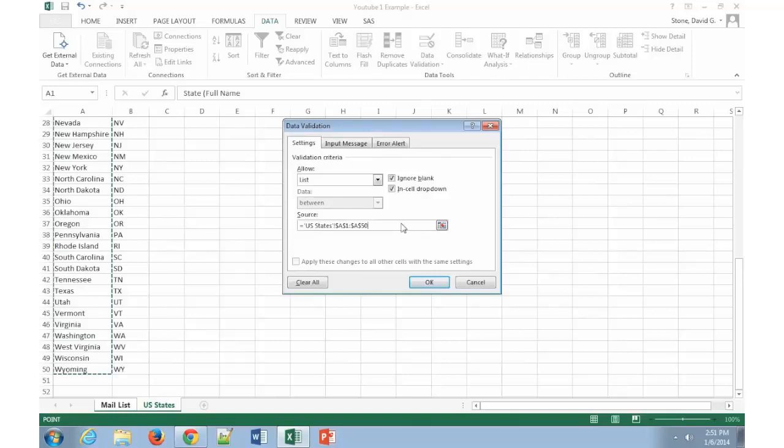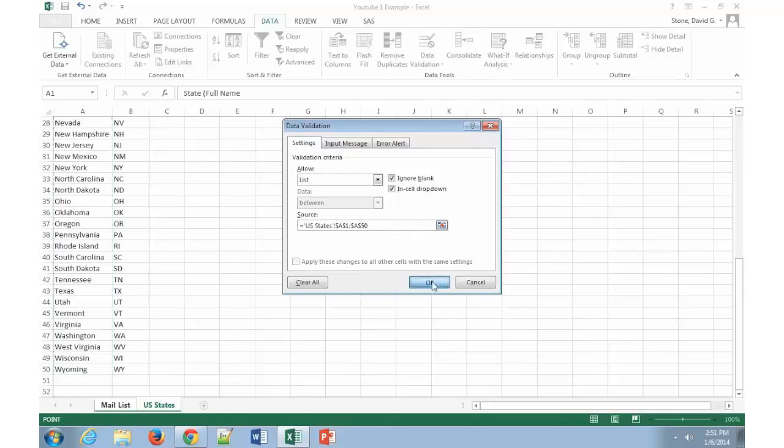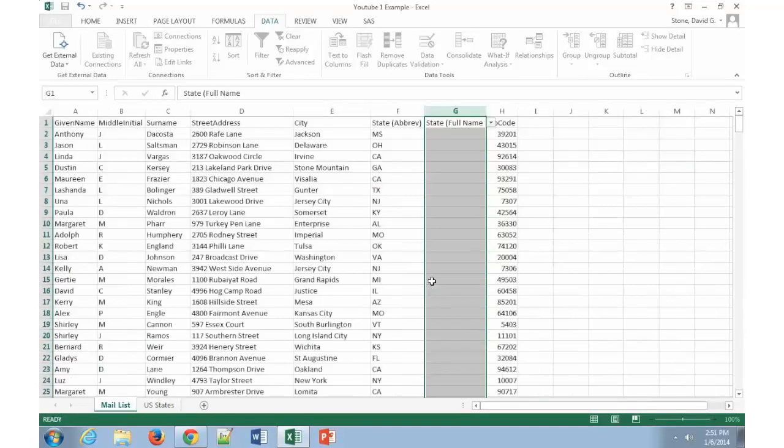Now what this does is that it's looking at this, it will always look at this particular group of cells over here in column A and will always refer from A1 through A50 as the name of my states. Now when I click on OK, that takes me back to my original worksheet.